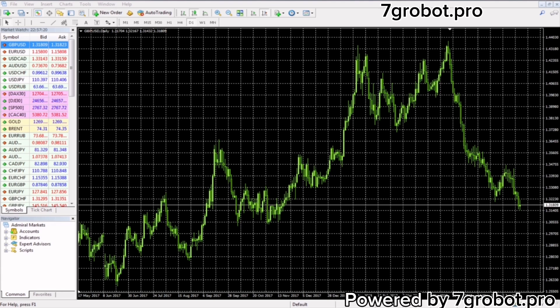If you already have a platform other than MT4, no problem, Fibonacci is used on all platforms in the same way. Okay, when you open MT4 it should look like this.